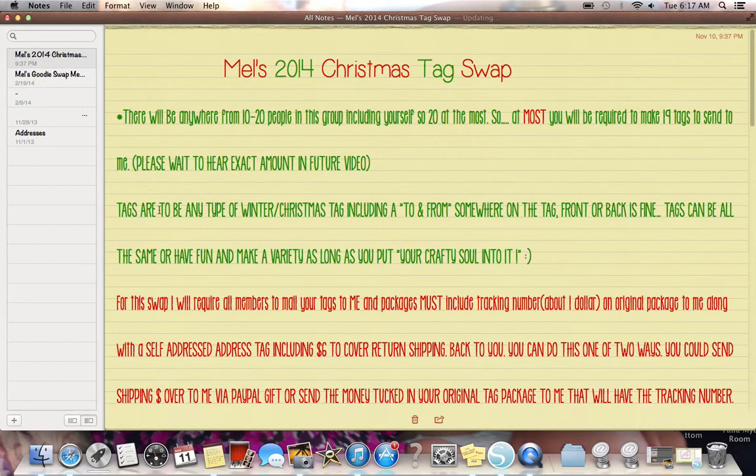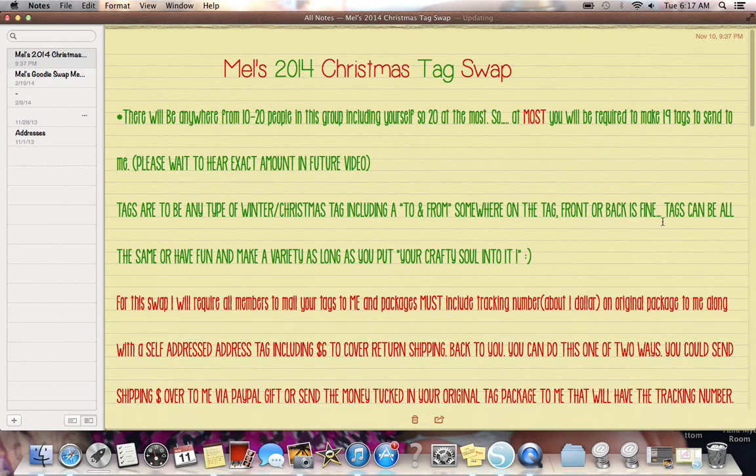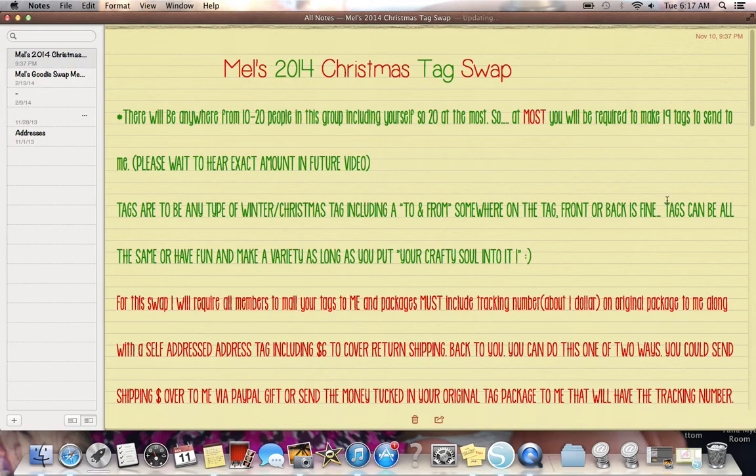So that's why I'm saying wait to hear the exact amount in a future video. So, once I get everybody's confirmation, I can do a head count and then I'll say it. But if you want to get started after you listen to this, if you want to get started on your tags, I would say make at least 10. There's going to be at least 10 in the group. And then from there on, I can tell you, or you could just make all of them. And then worst comes to worst, you keep them. I'm sure you'll like them and use them on your own gifts or things like that. That is up to you.